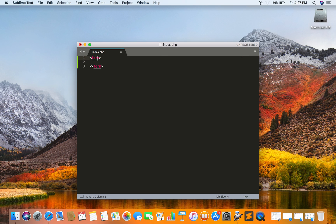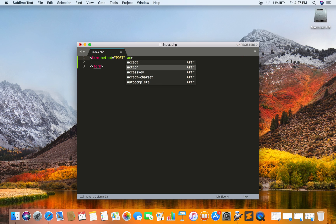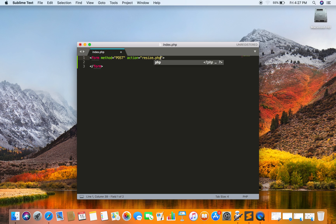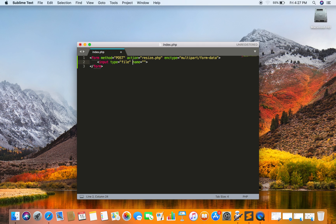First of all, I am just going to create a simple form that will allow me to select a file from my computer. Just one input field so I can select the file, and one simple button to submit the form.